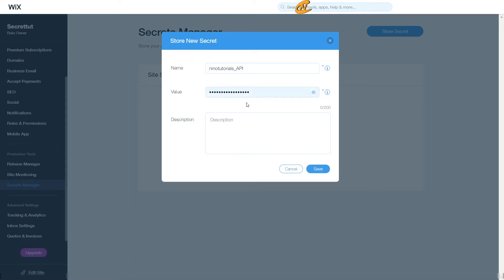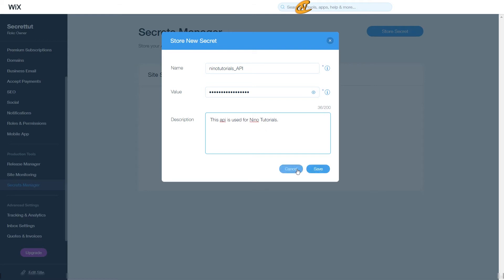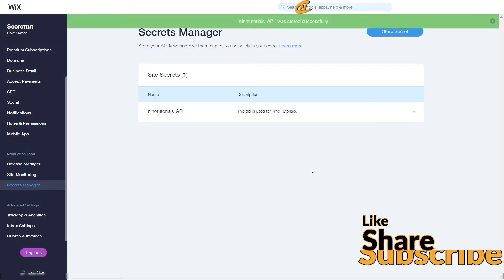Go ahead and hide that back. This would normally look like a real API key — and they can be even longer depending on the service. Now I want to create a description to jog my memory of what this API is used for. I'll say 'This API is used for Nino Tutorials.' I highly suggest using the description box to your advantage. Then click Save, and it will show up in your Secrets Manager list.